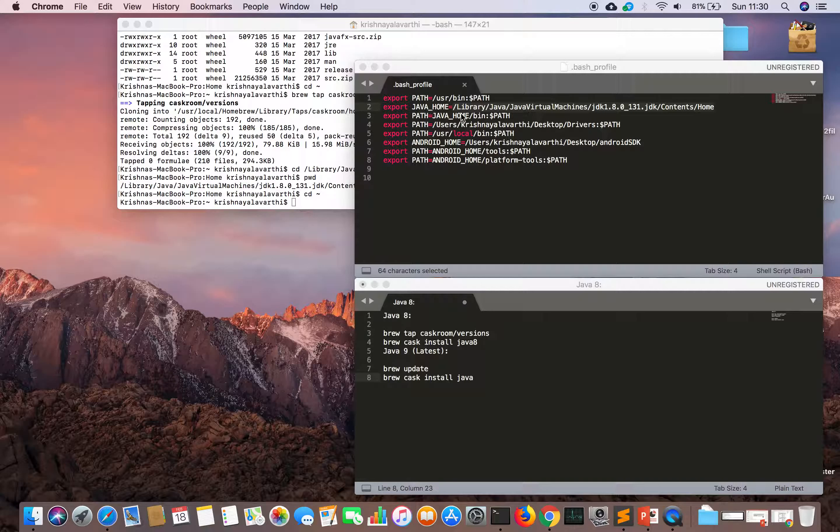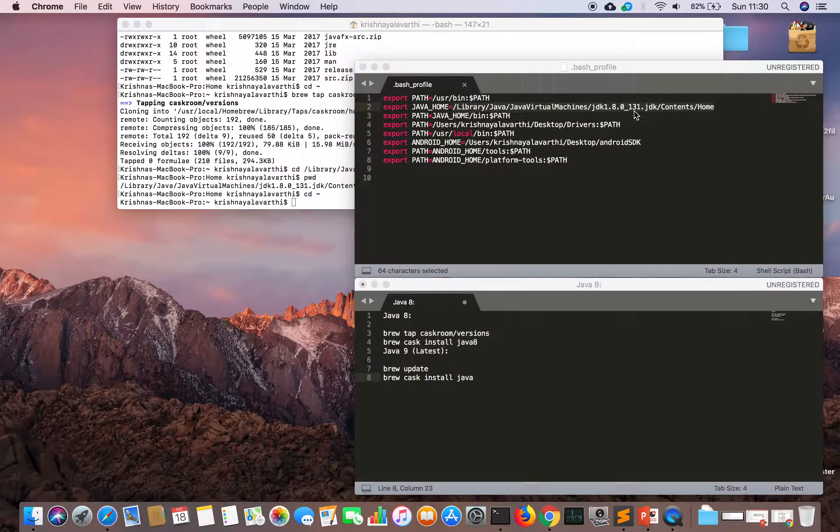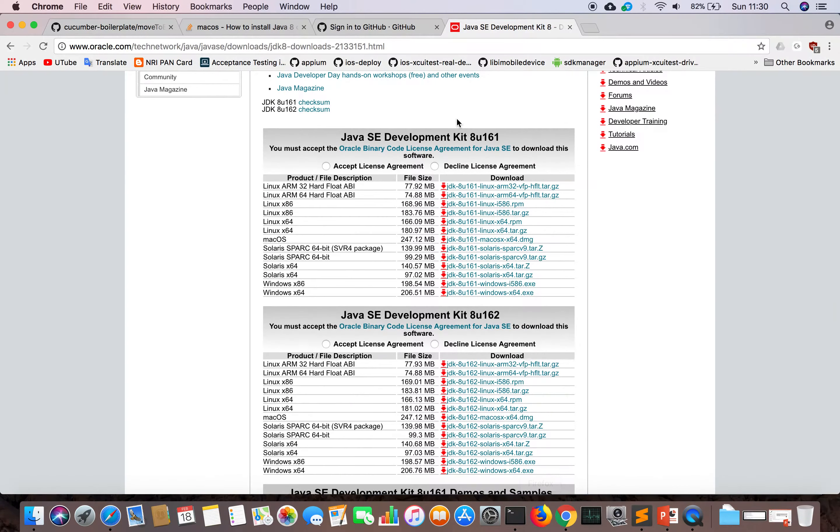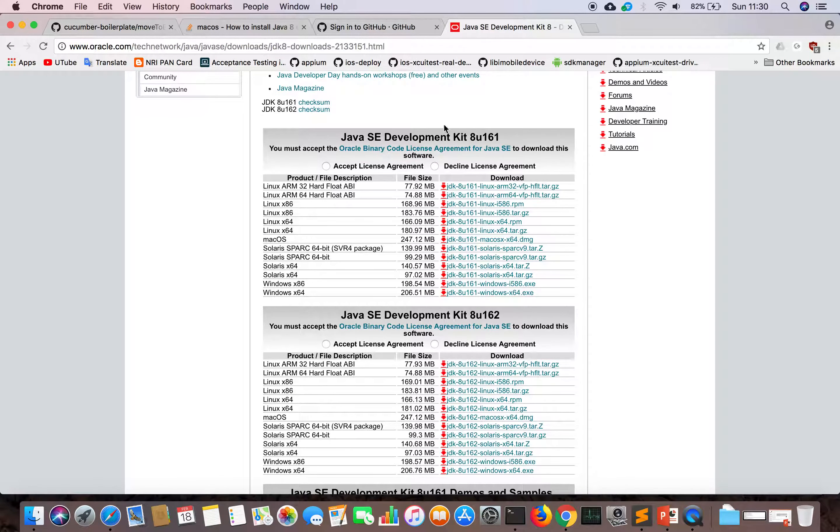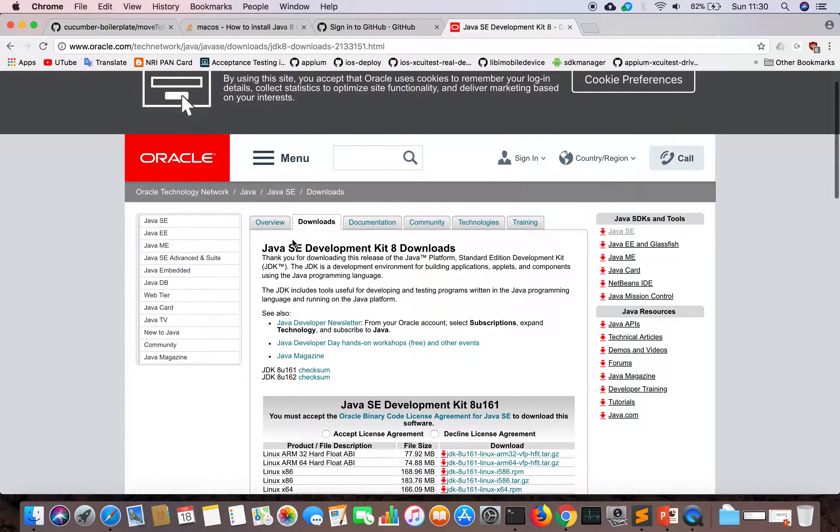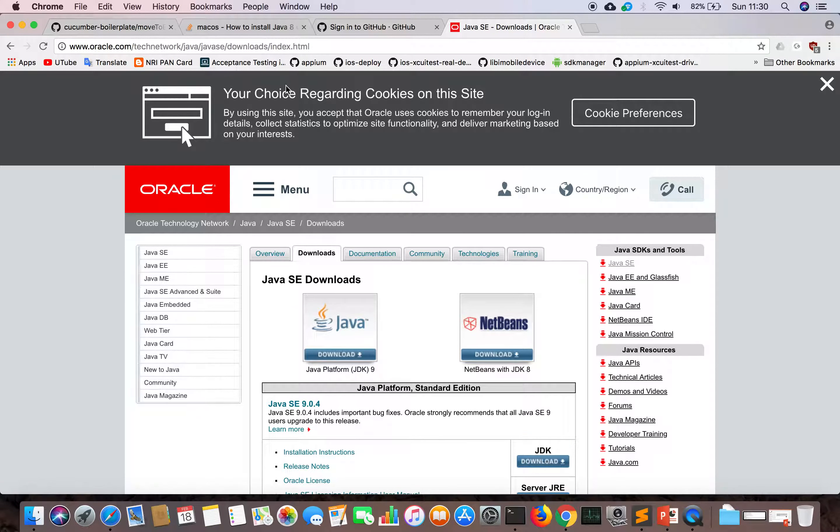Homebrew will download Java into this folder. At the moment my version is 1.8.0_131, but at the moment it is 161 on the website.